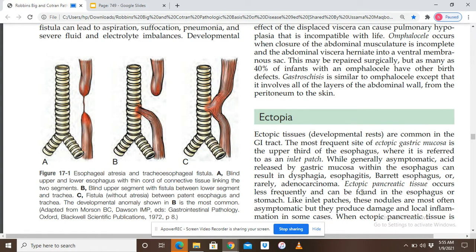Due to the presence of ectopic gastric mucosa in the upper third of the esophagus, it can be asymptomatic, but acid release from the gastric mucosa can cause dysphagia, esophageal inflammation, Barrett esophagus with metaplasia, and ultimately adenocarcinoma when Barrett esophagus progresses.